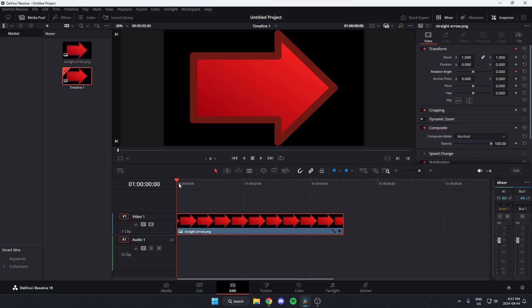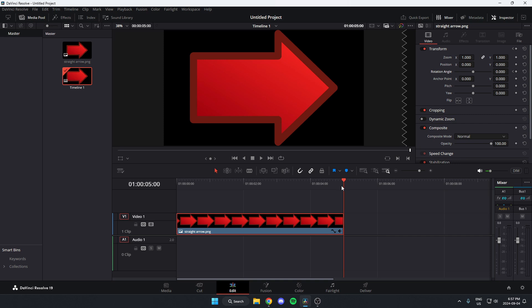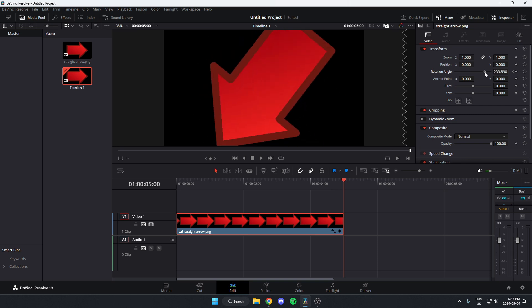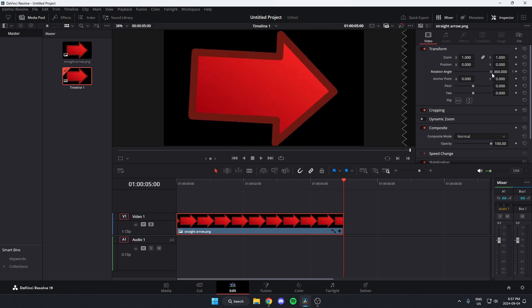Come back to your timeline and drag to where you want the rotation to stop. Now come up to the rotation angle and drag this for how much you want the image to rotate.